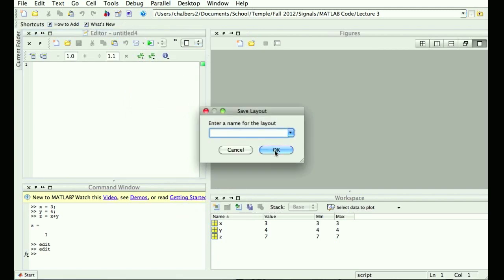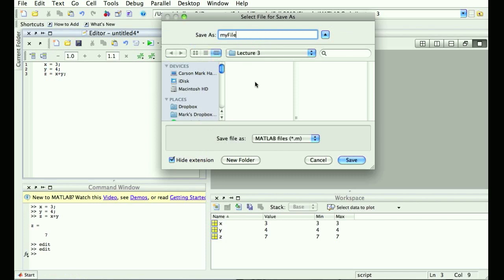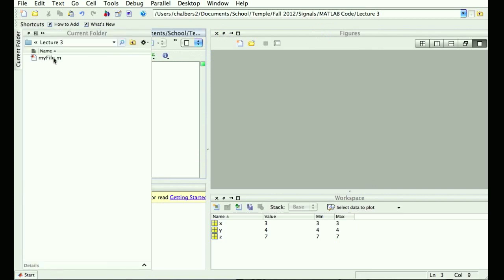Instead of typing commands one by one in the command window, you type them in the editor: x equals 3, y equals 4, z equals x plus y. Then you save the file. You can just hit the save button like anything else — within the lecture three folder, call it 'myfile'. Now in the current folder window there's a file called myfile.m. I didn't specify the .m extension; MATLAB slapped that on. A .m file is a script or function file — it's basically just a text file, but that's what MATLAB calls it.